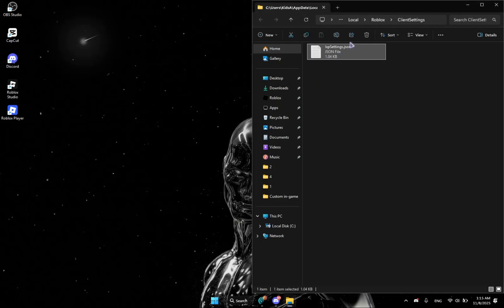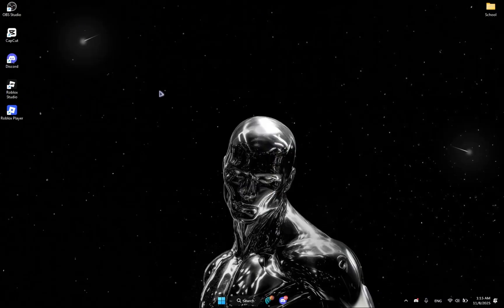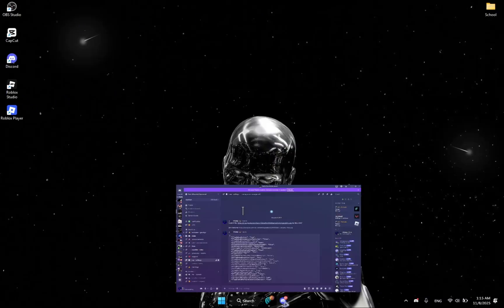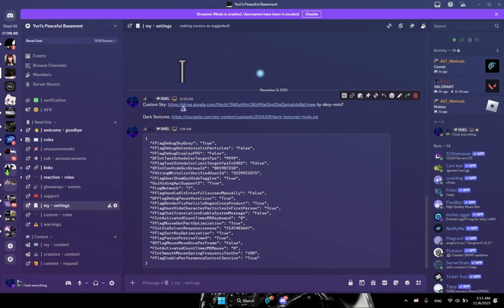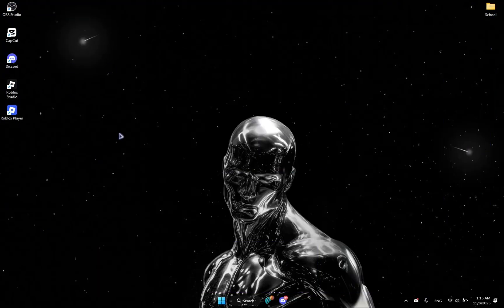So we're going to close and then now for the custom cursor and for the dark textures and the dark sky. So I have the links in the description. Custom sky, you're going to download it, shout out to Divi MM2, and dark textures. You're going to download them and then you're going to drag them.